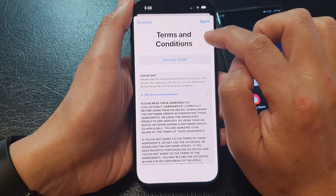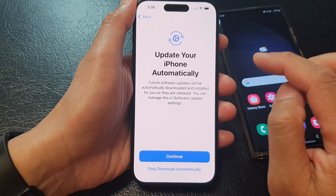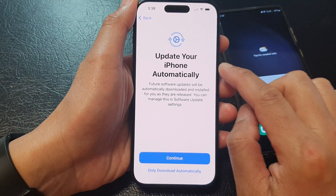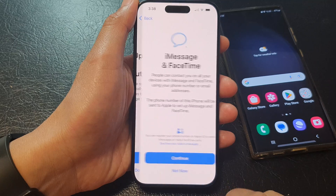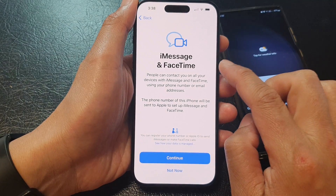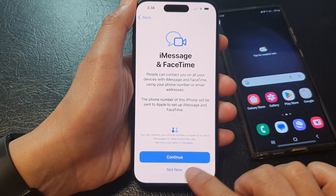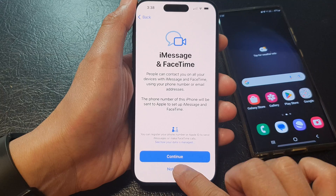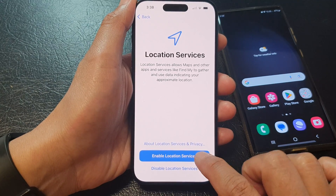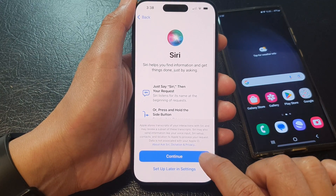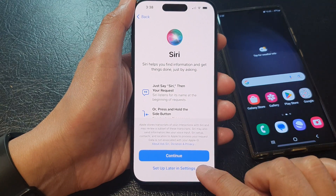Next, for terms and conditions, tap on the green button at the top. Then it says update your iPhone automatically — tap on continue. Then it says iMessage and FaceTime — do you want to set that up now? I'm going to choose not now. Then I'm going to select enable location services.